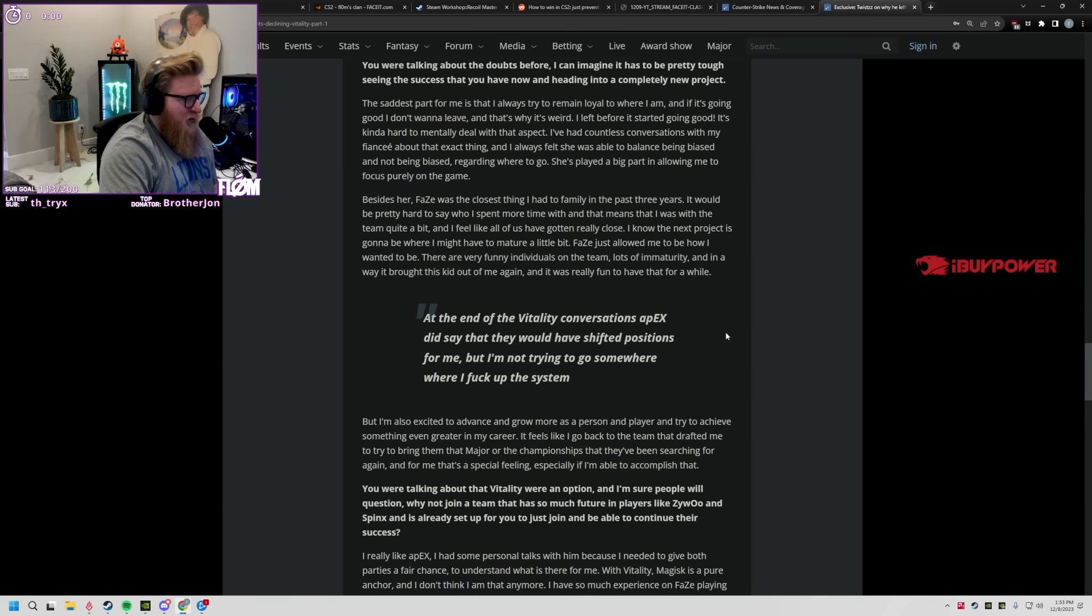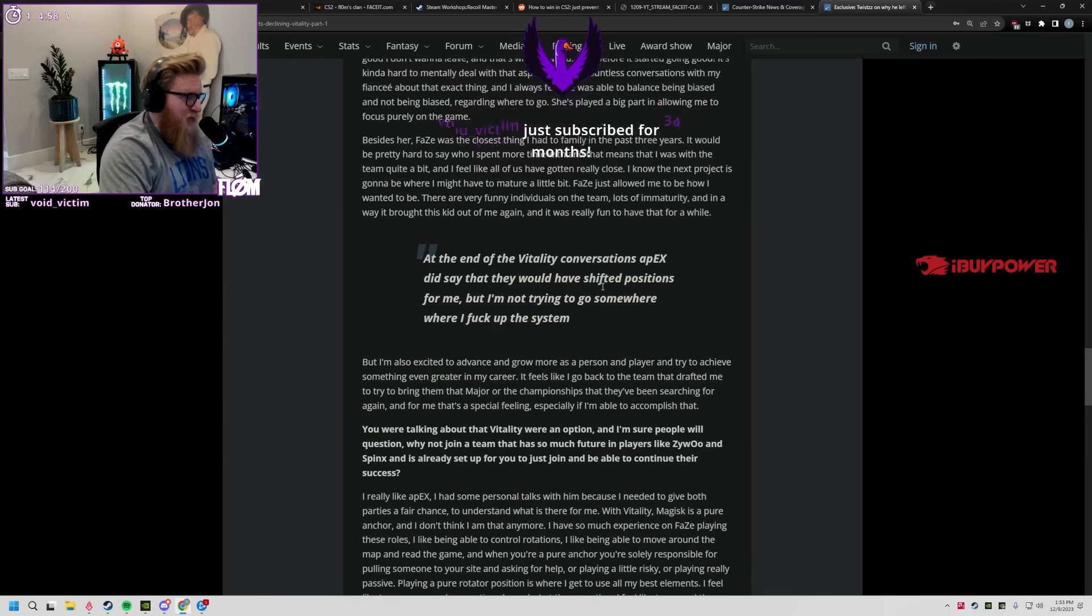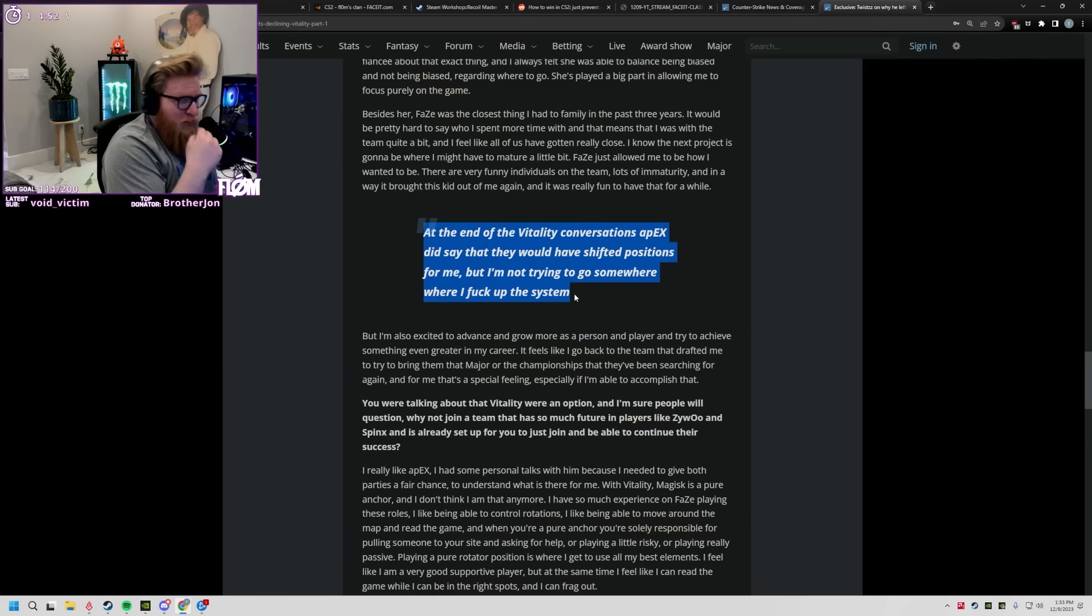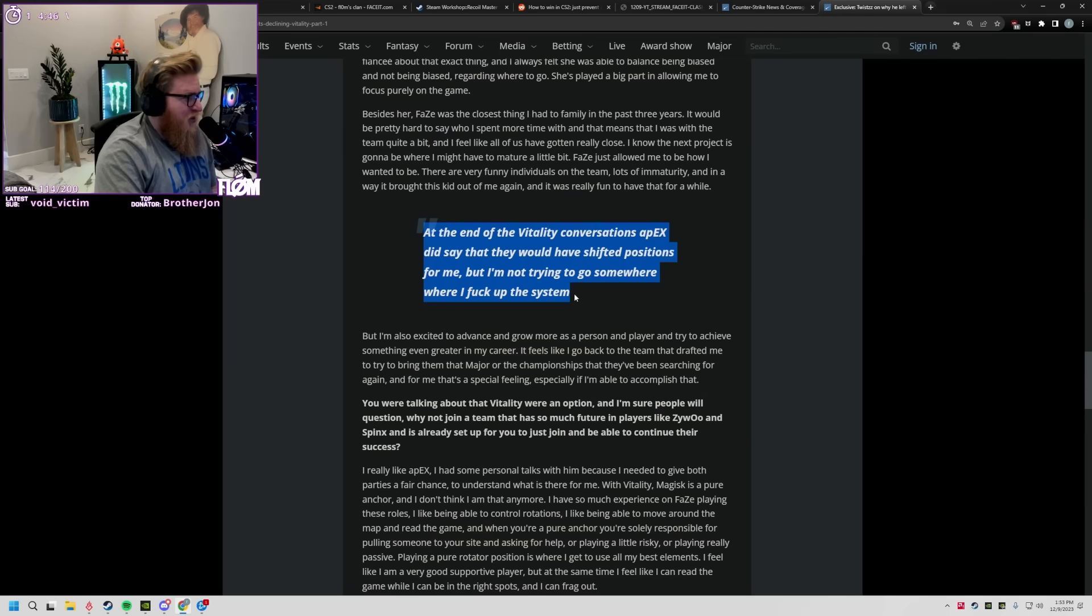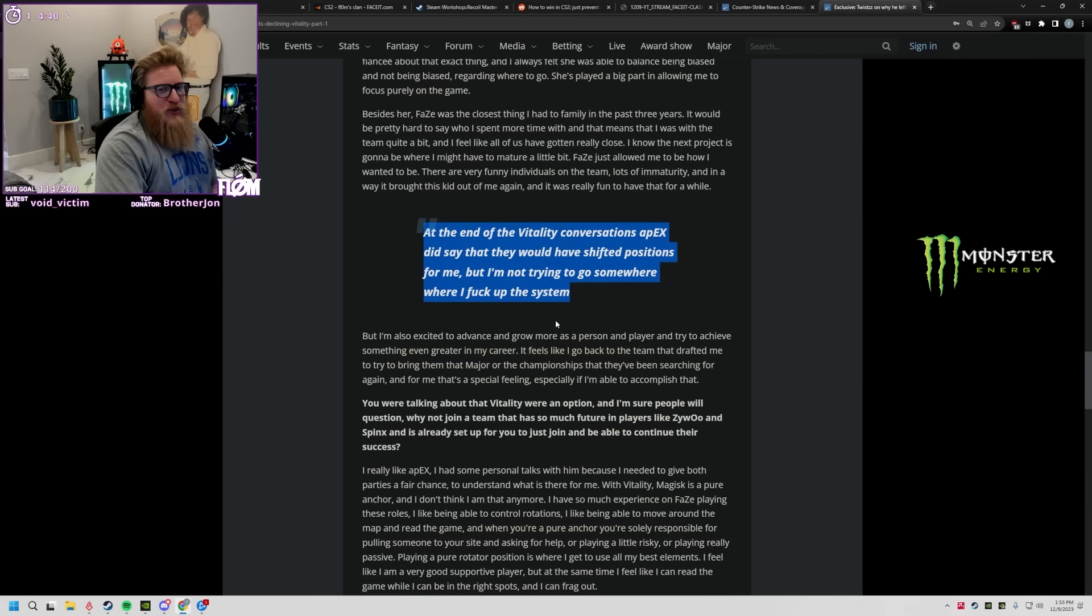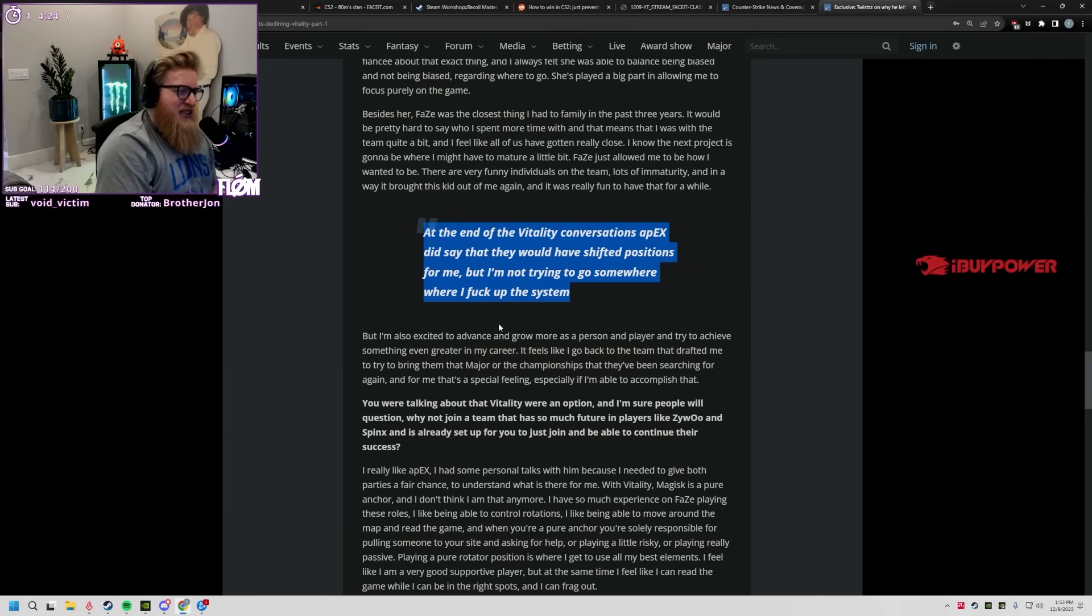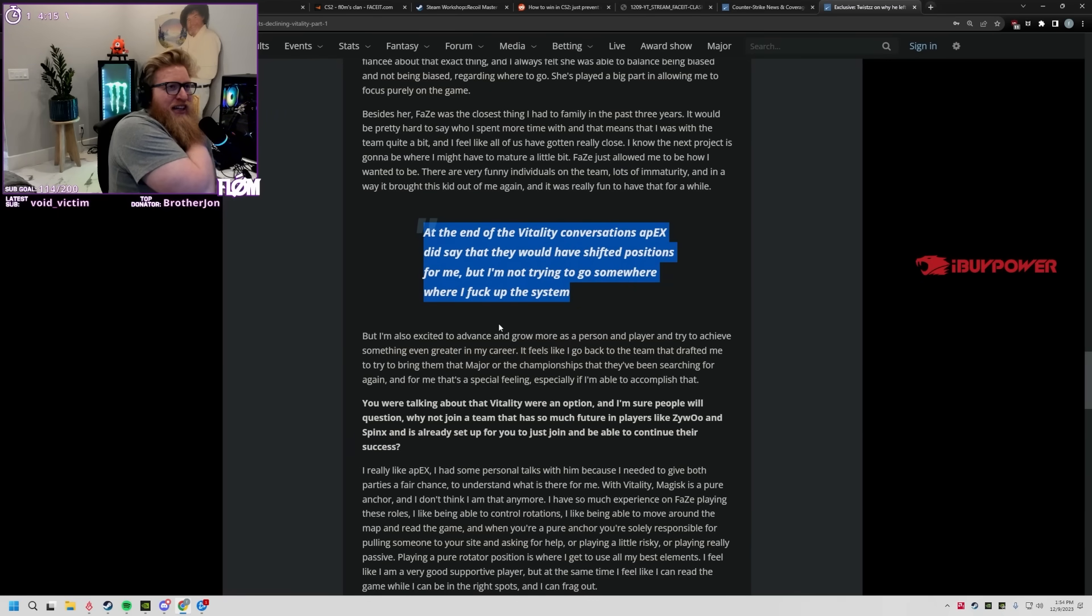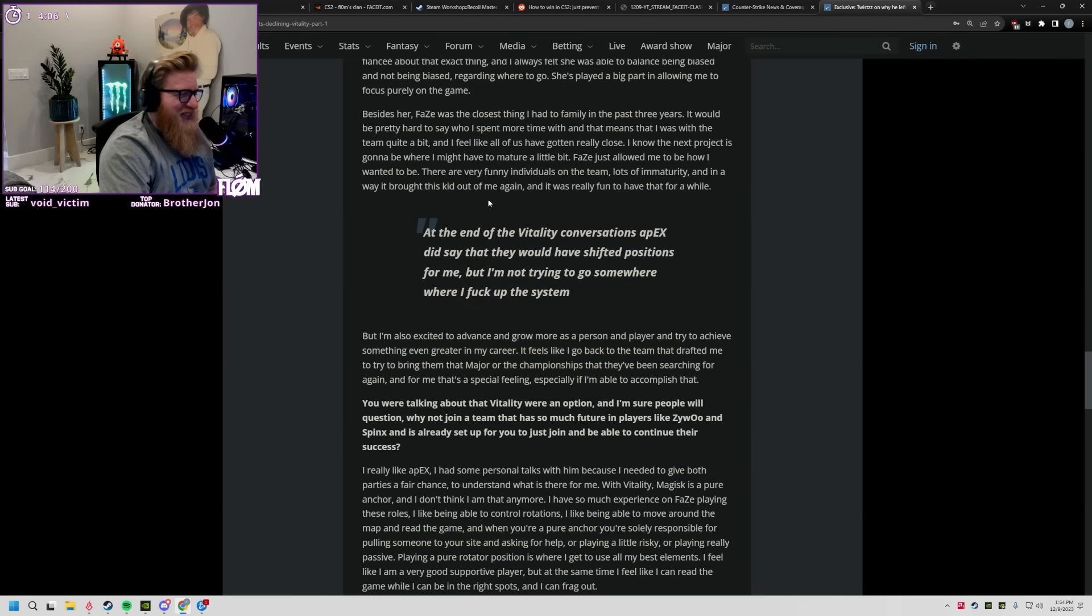Oh dude, at the end of the Vitality conversation, Apex did say that they would have shifted positions for me but I'm not trying to go somewhere where I f*** up the system. I think that's smart. That's actually, when I saw the Vitality mention I was really confused because I was like, Twist does not play pit. I think this actually works for Vitality and for Twist. I completely agree. Apex is not a f***ing pit player or an anchor, dude. You would not, could you imagine Apex in pit with his energy? Oh my god, dude's full golden retriever. They tried to do that, who was it they added where they started to put Apex in more of the anchor positions like ramp on Nuke, and dude he was such a liability. Oh, he could not do it.